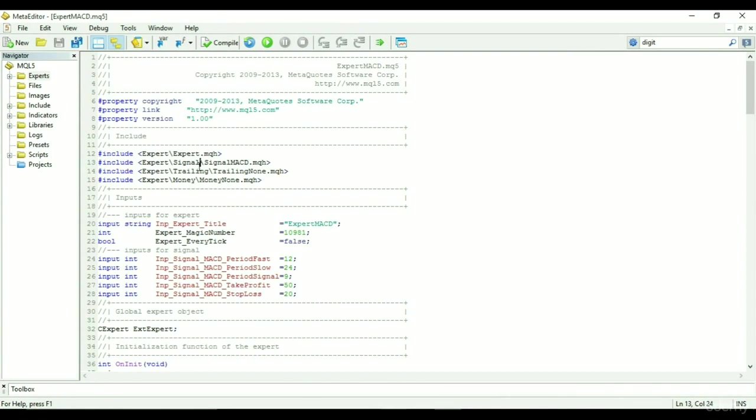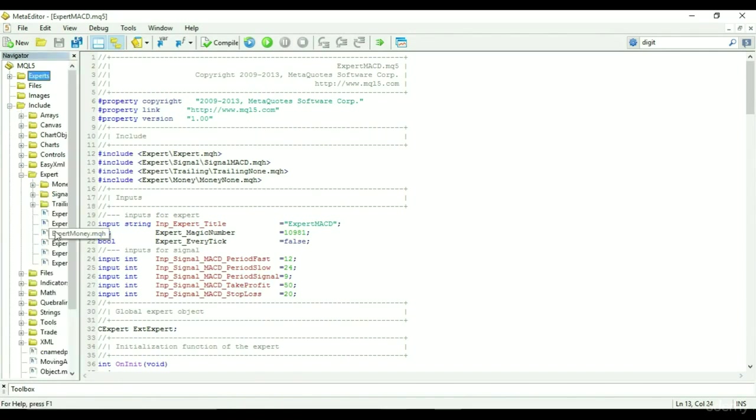The includes are used to call any standard library or external DLL. It starts with include, followed by the location of the library being referenced. If you look at the navigator window under the expert folder, you can see expert dot MQH.